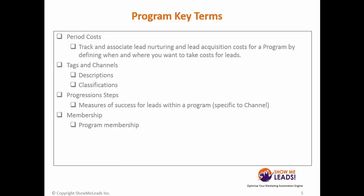Now, some key terms to know about programs. The first is period costs, which track and associate lead nurturing and lead acquisition costs for a program by defining when and where you want to take costs for leads.